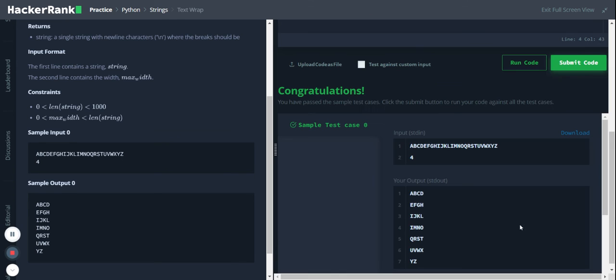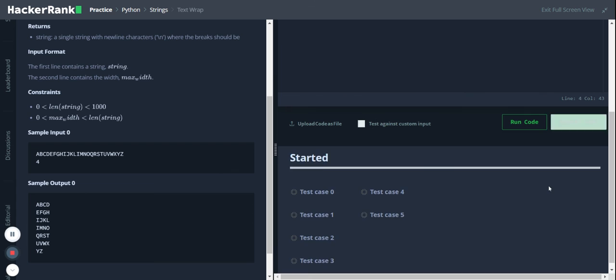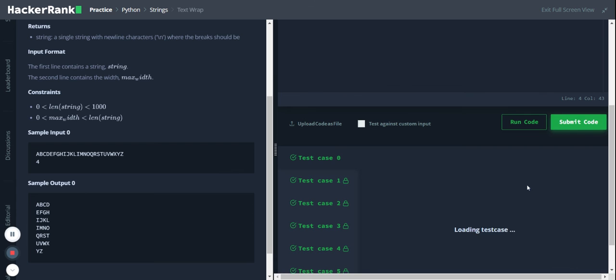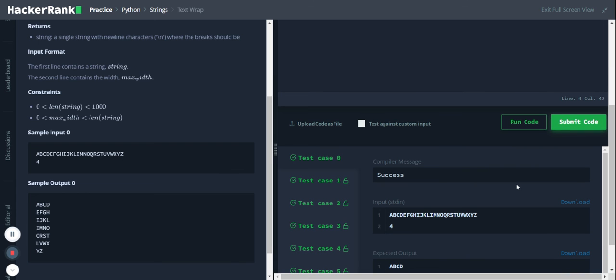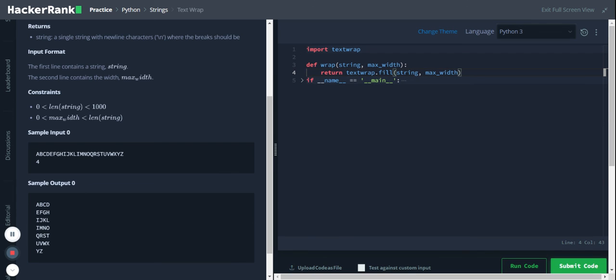And the code... yeah, so it worked. So let's submit the code and it passed all the test cases. So that's the solution. Thank you everyone for listening, have a nice day.